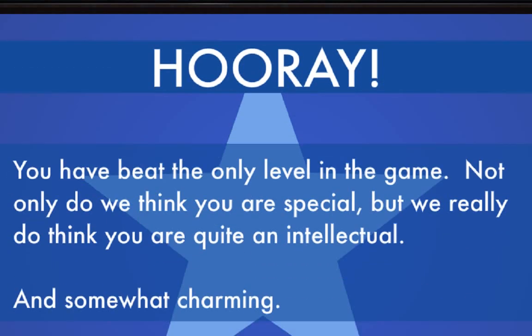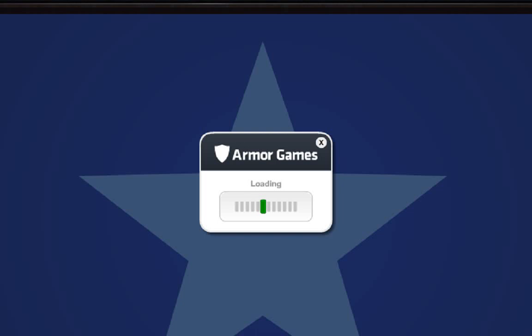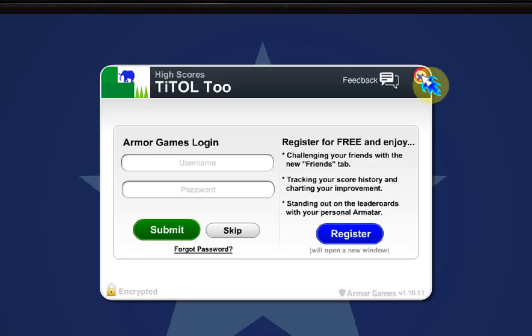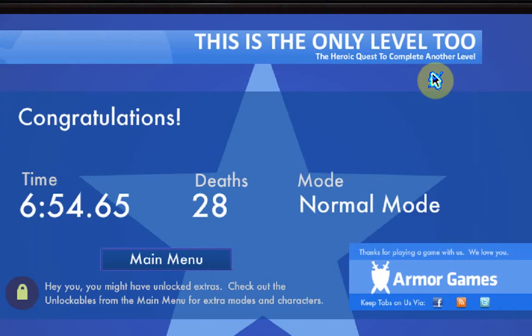You beat the only level in the game. Only do you think you are special? But I don't care about that.